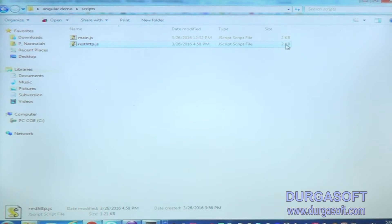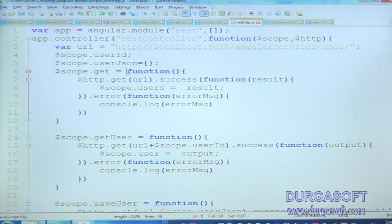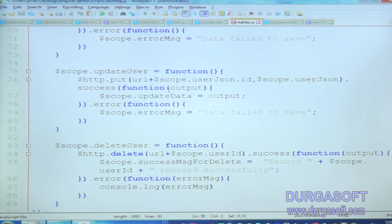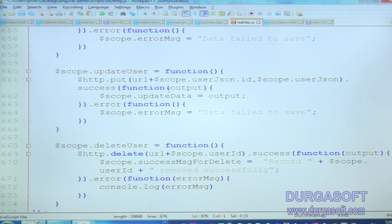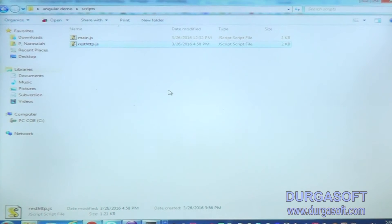So now let me show how we can do minification. Assume this .js file — I am keep pasting it, trying to increase the size. See, now it is 36KB. This file size is now 36KB.